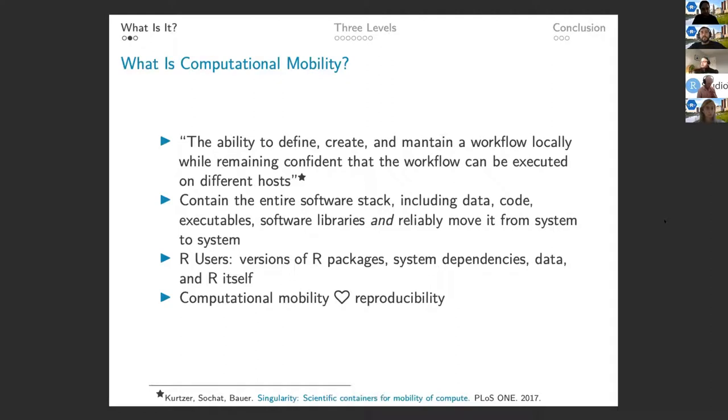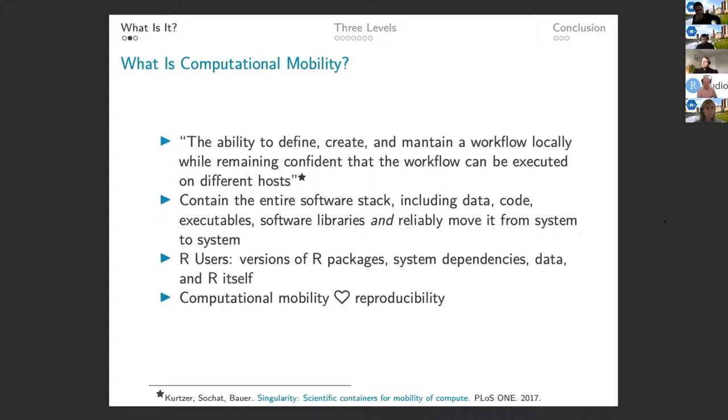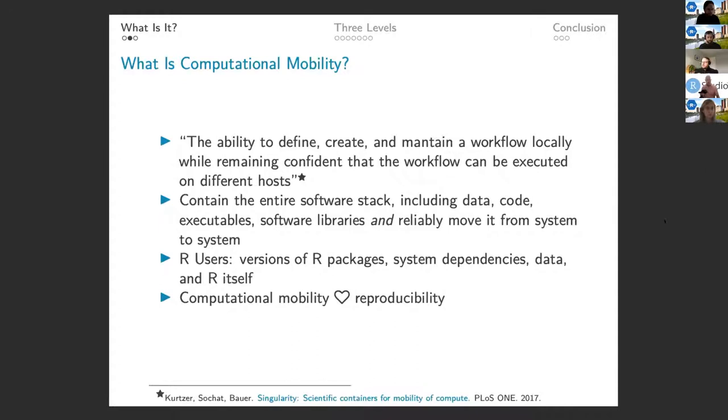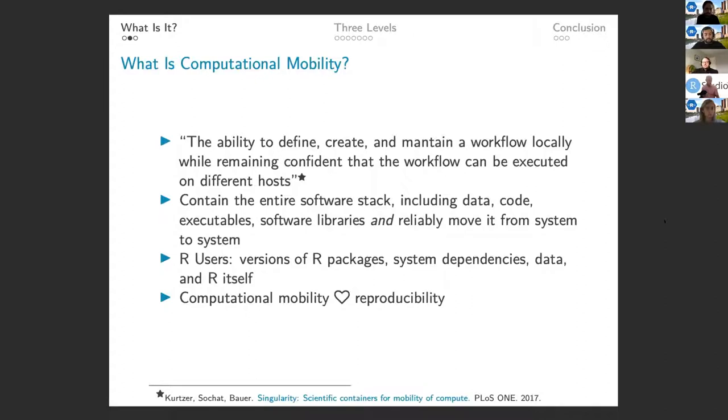So I really came across the computational mobility term first by the authors of Singularity, which is a container framework that I'll mention later in the talk. They have this great paper where they came out with Singularity and PLOS ONE. And they said it's the ability to define, create, and maintain a workflow locally while remaining confident that that workflow can be executed on different hosts. We just heard from Wilbur the great example of pulling code from your local computer, taking it to a different computer. So the trick with computational mobility is that we want to be able to capture everything that we're doing, the entire software stack that could be the data, the code, the executables, the software libraries, not only be able to capture that, but reliably move it from system to system.